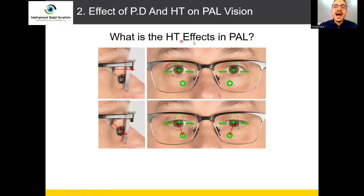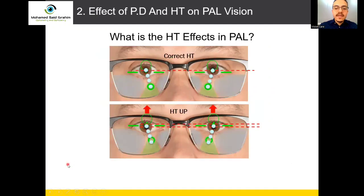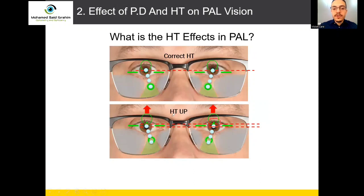The second question: what is the height effect on progressive? The correct fitting of height allows a clear and comfortable visual field for all areas of progressive — distance, intermediate, and near area powers. What happens if we make the height up? The customer's eyes are down but the center of the lens is up, meaning wrong fitting height up — not wrong BD. BD is correct, the distance between right and left is the same, for example 64, but only the height is made up.